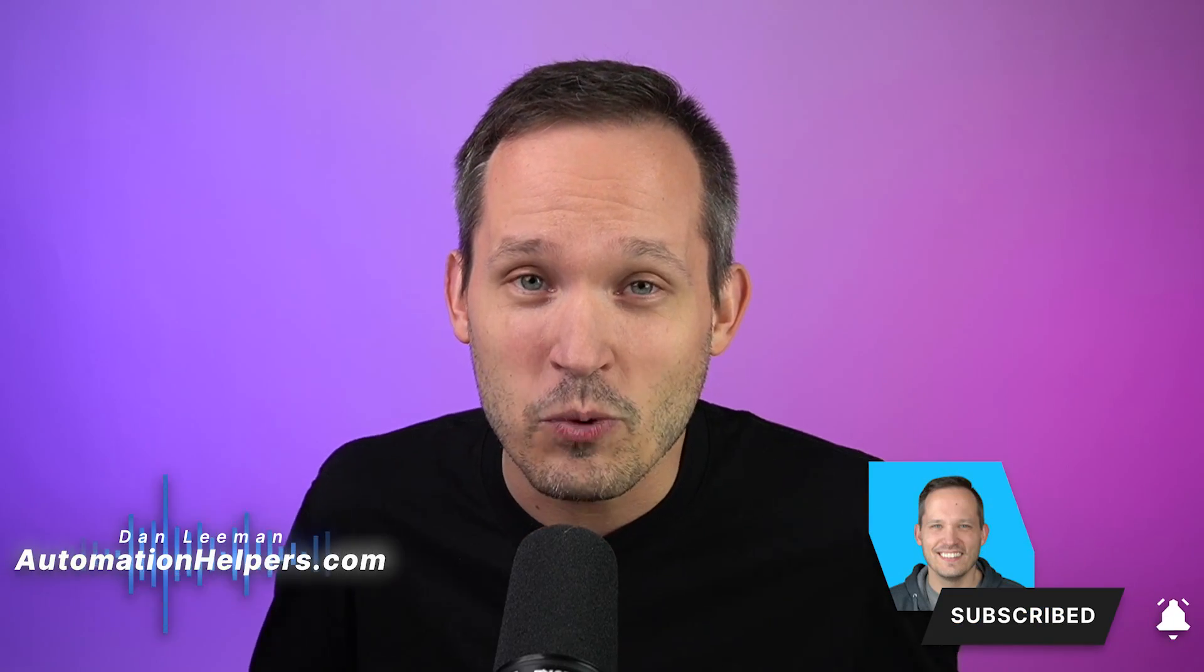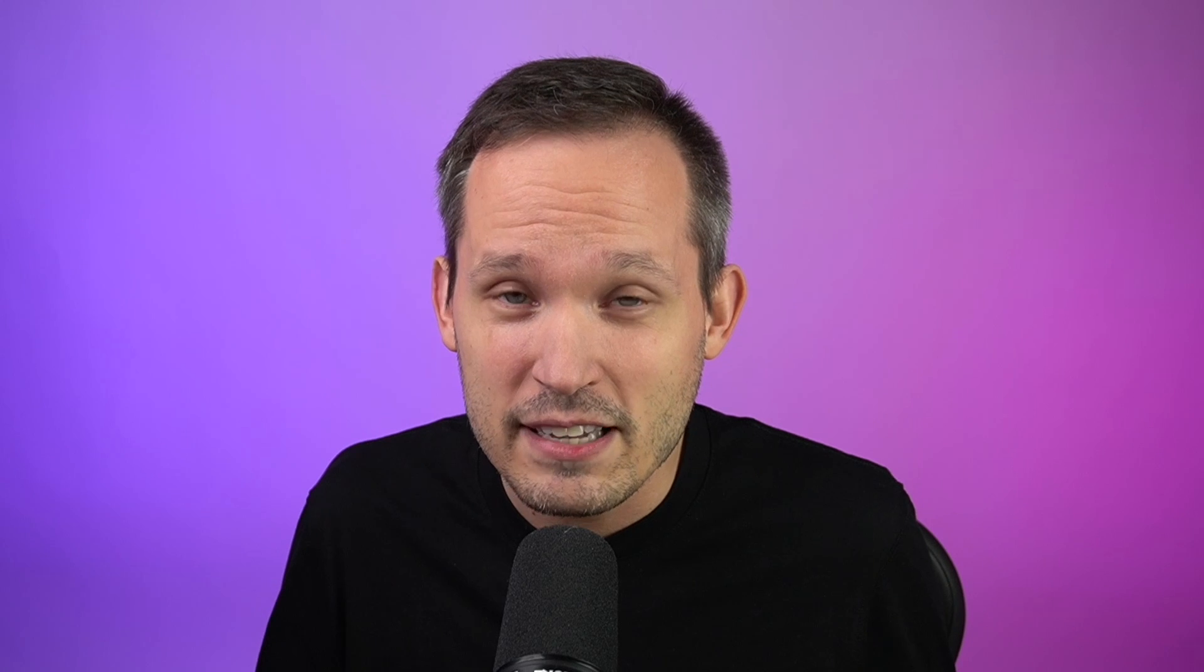Hi, I'm Dan Lehman from AutomationHelpers.com and we're a partner of Softer. Now let me give you an example of where this could come in handy.